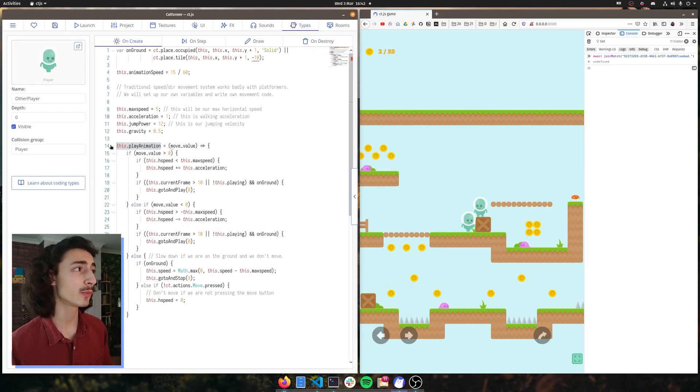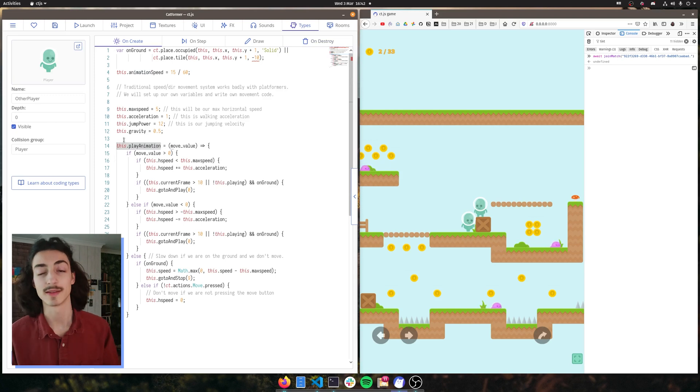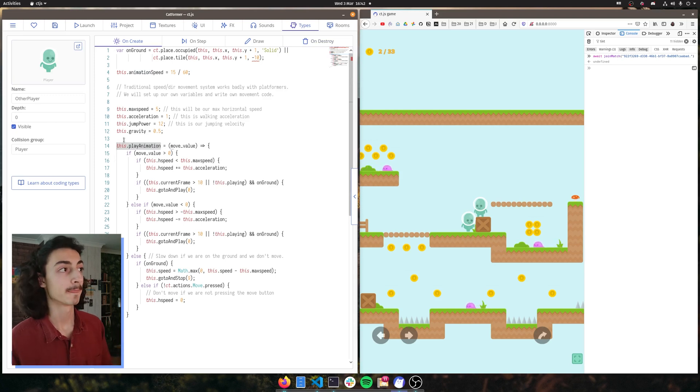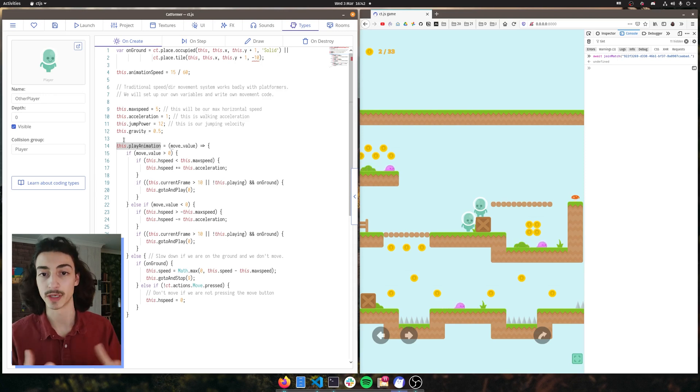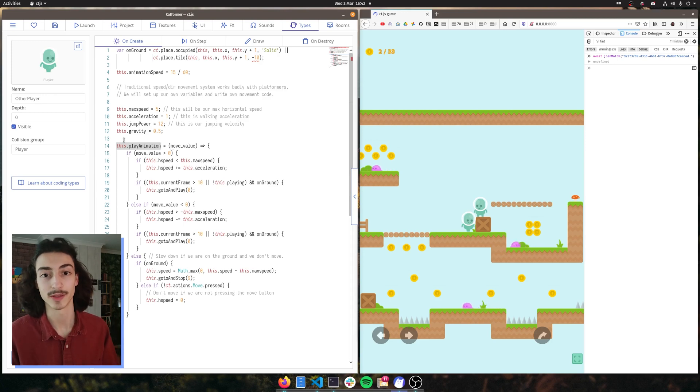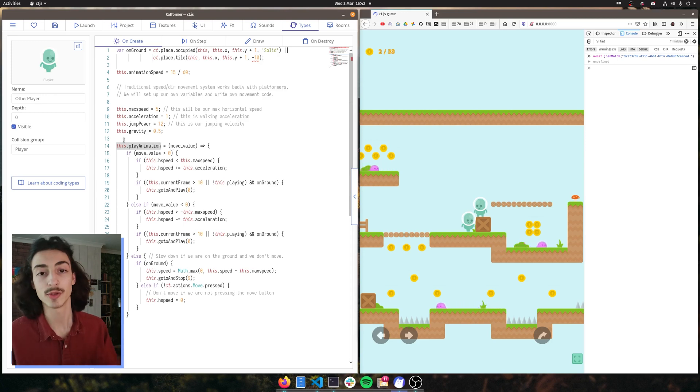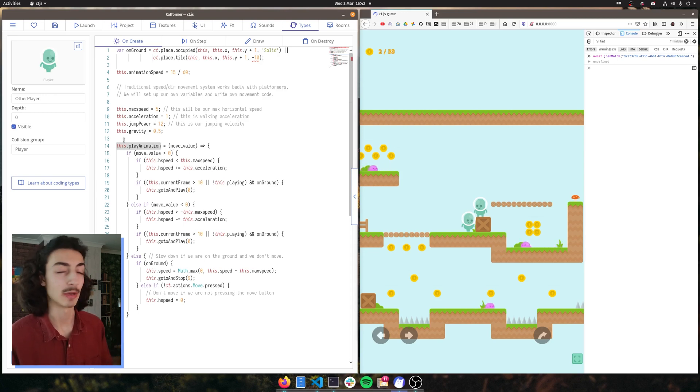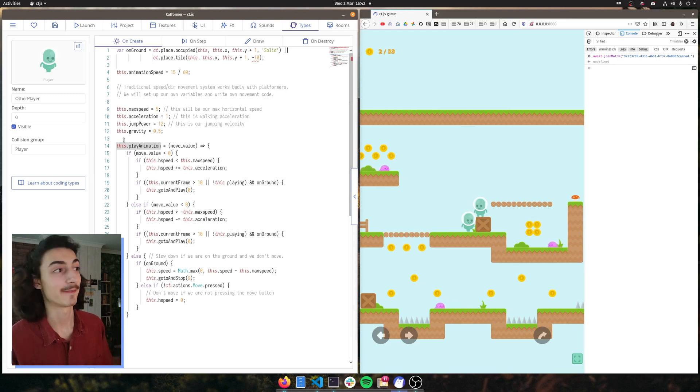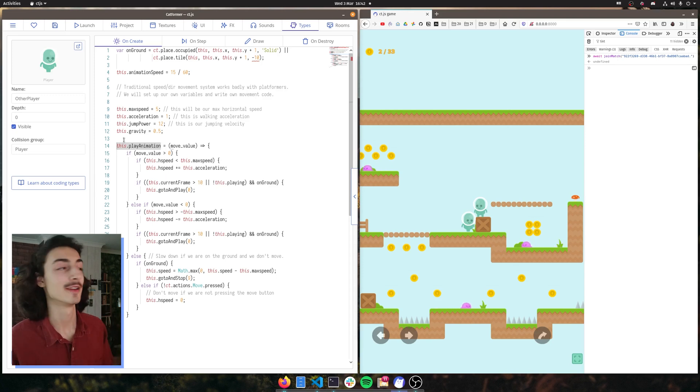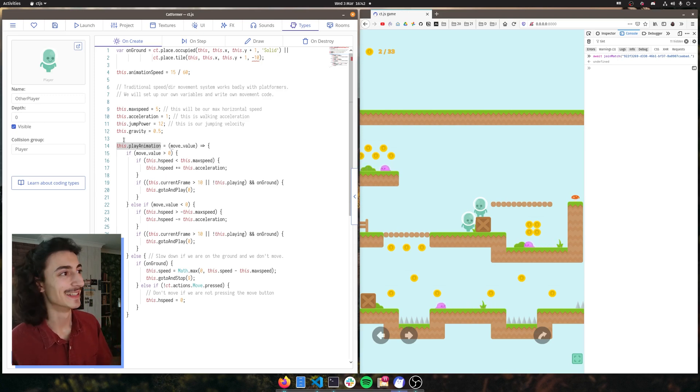And basically what this dot play animation is, it's basically saying, create this variable called play animation and assign it to this type, to this object. And you can basically access this variable anywhere you want in the code or anywhere you have the player object available. And we're basically saying, Hey, this variable is actually going to be a function. This function is going to take this move value variable and it's going to do the things that we say it should do.